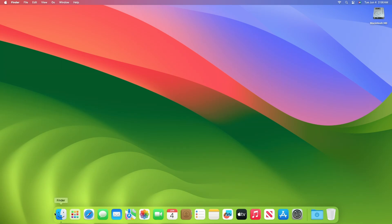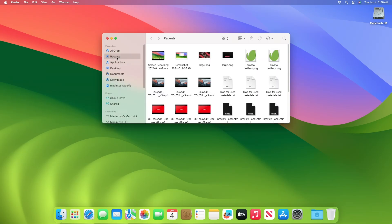By default, when you open Finder you end up in the Recents folder showing you a mix of files you've recently interacted with. While it works for some, it might be confusing for others since Recents is not technically a folder on your Mac—it's a collection of files gathered from other folders.